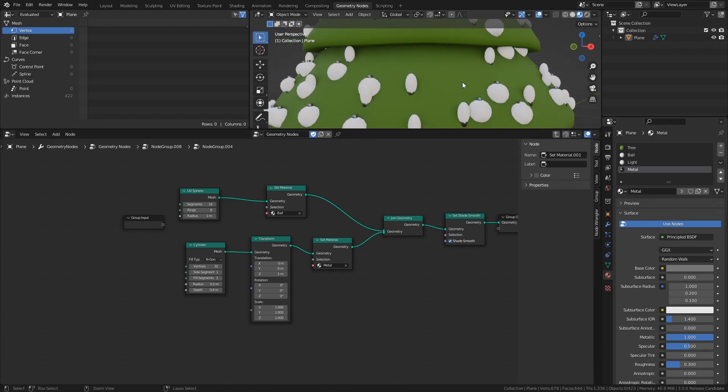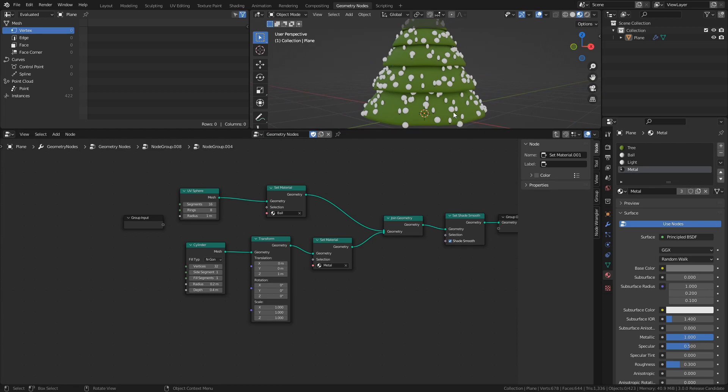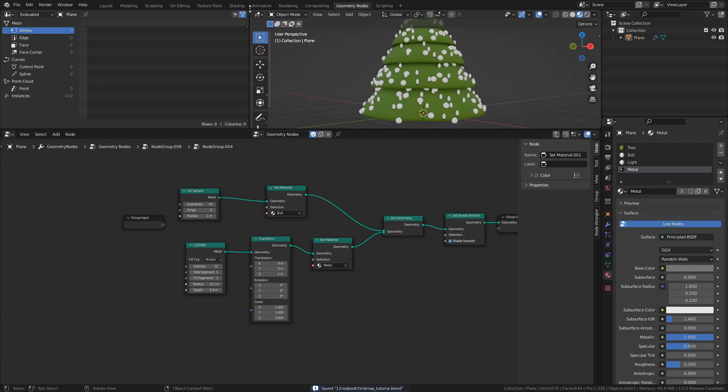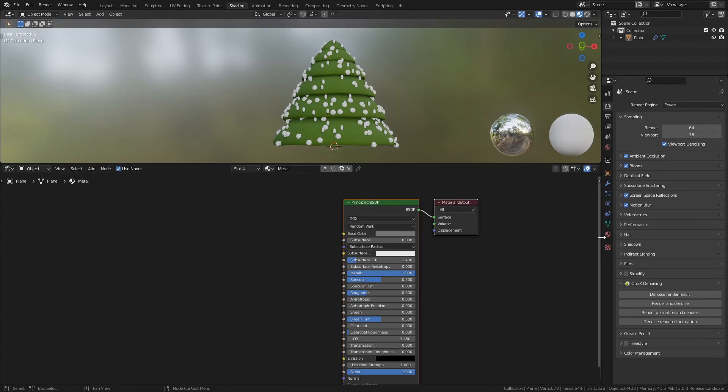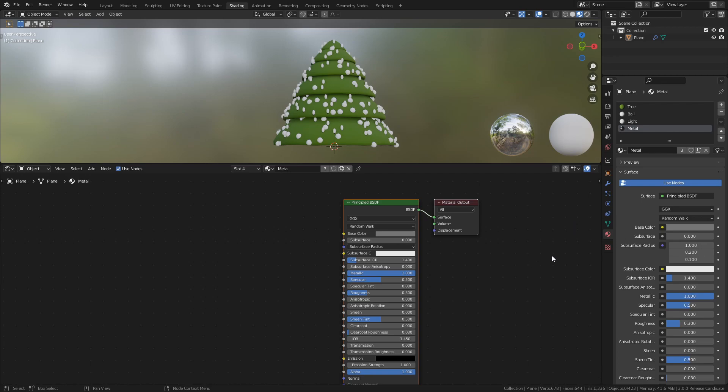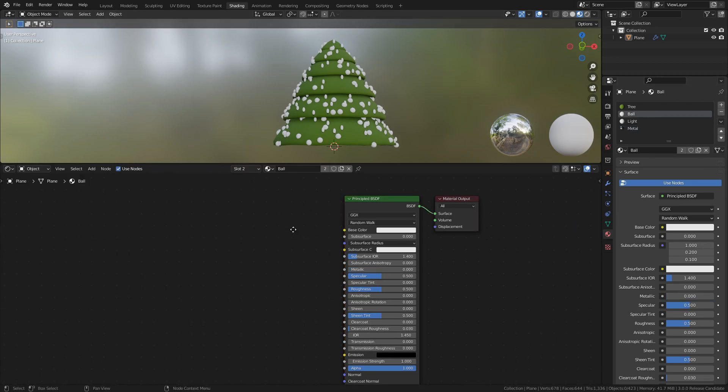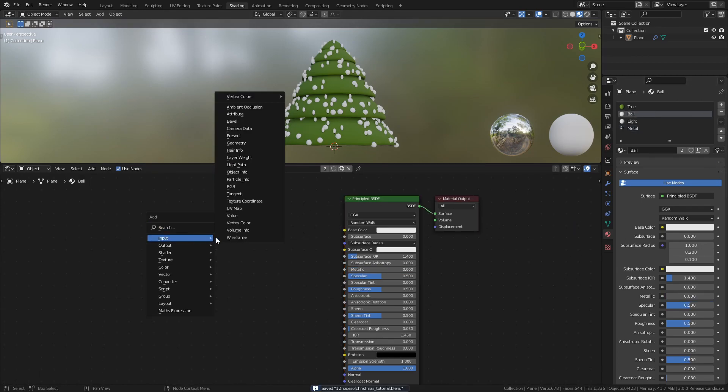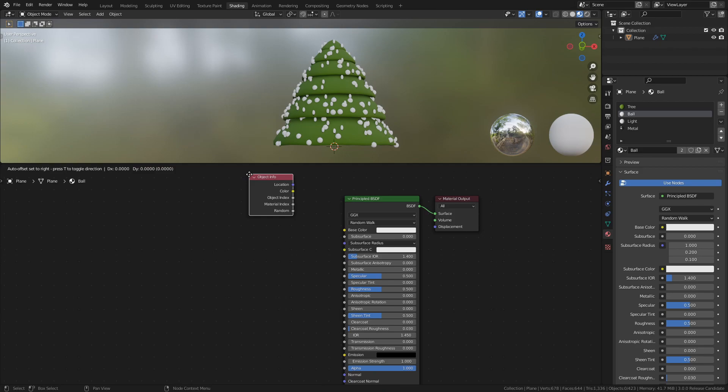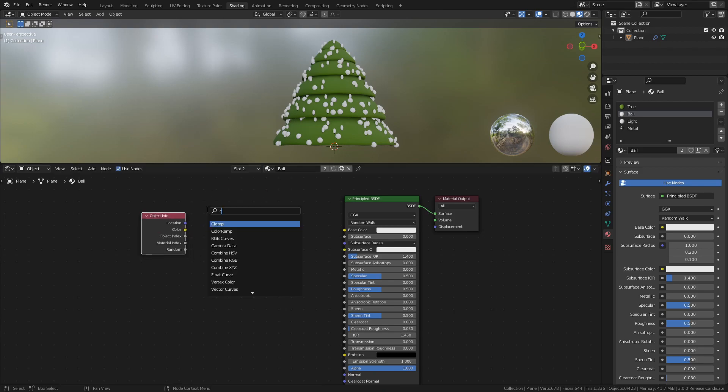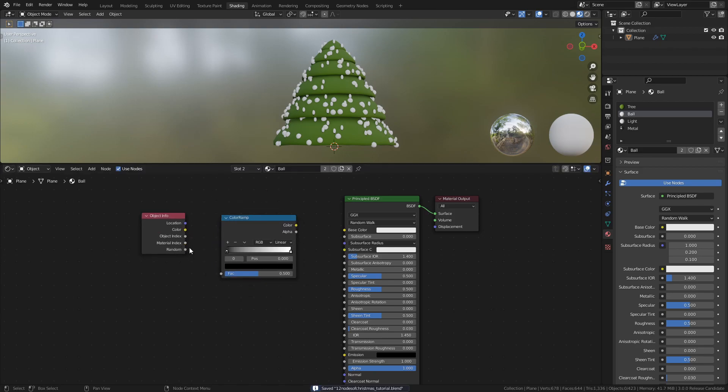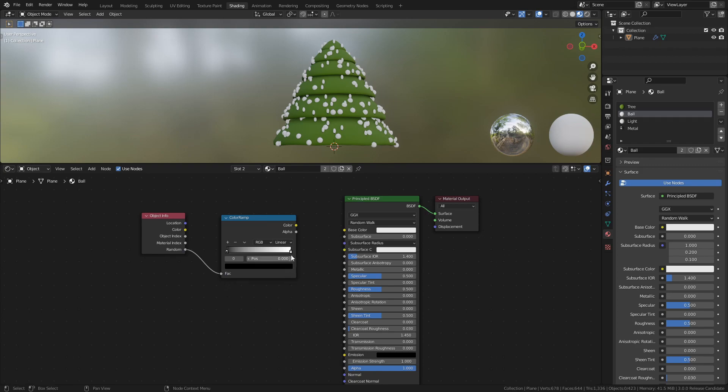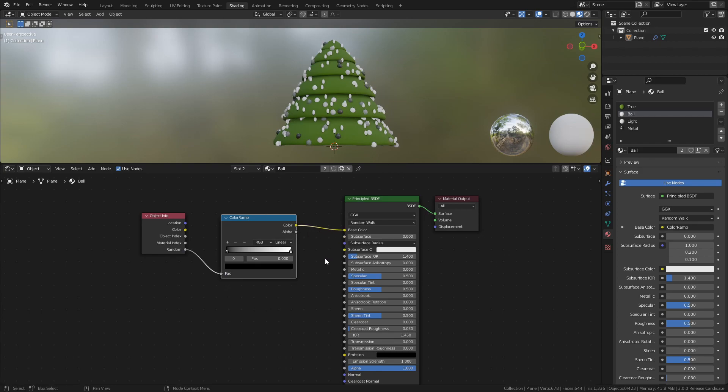For the Ball and Light materials, we need to head over to the Shading workspace. Select the Ball material. Add an Object Info node and a Color Ramp. Connect the Random socket of the Object Info node to the Factor of the Color Ramp. Then connect the Color Ramp to the Base Color of the Principled BSDF.